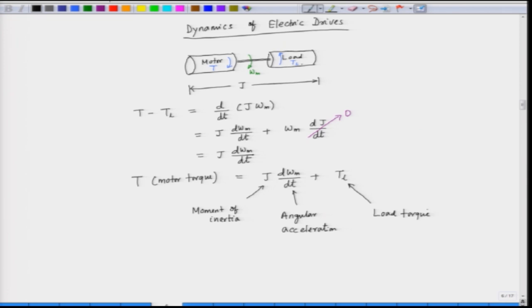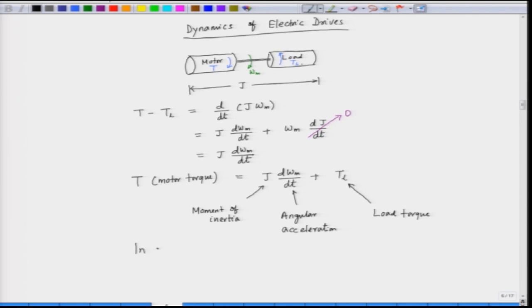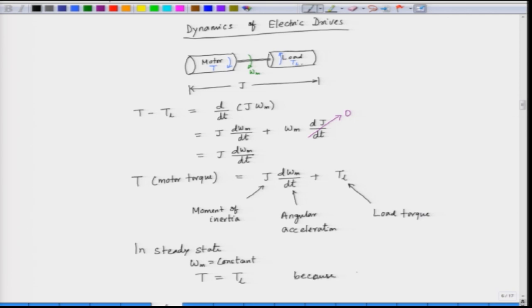This is an important equation, which is valid in the steady state as well as in the transient condition. In the steady state, ωm is constant — speed is constant. If speed is constant, we can say that T is equal to T_L, because dωm/dt is equal to zero; there is no acceleration in the steady state. When the motor has reached a steady speed, we call that steady state.